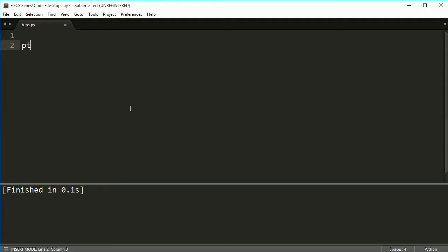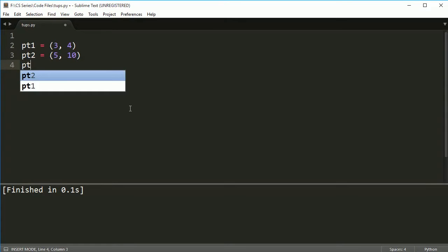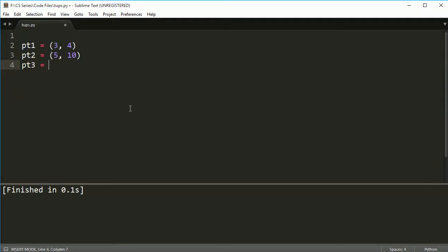So let's go ahead and make some tuples. I'm going to make some points and these are just going to be coordinates. So we'll just say a coordinate here and pt3 is maybe, I don't know, 10 and negative 4.